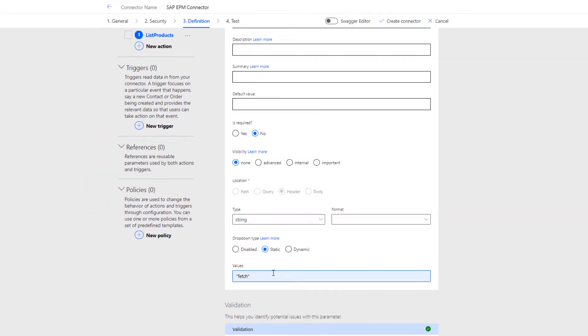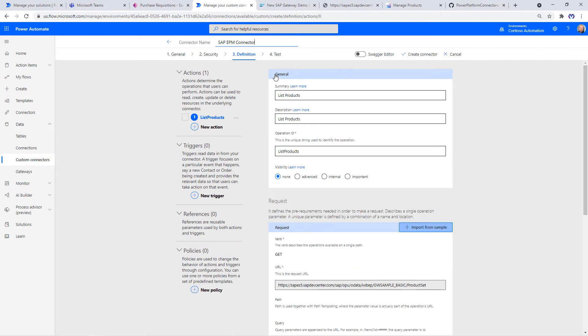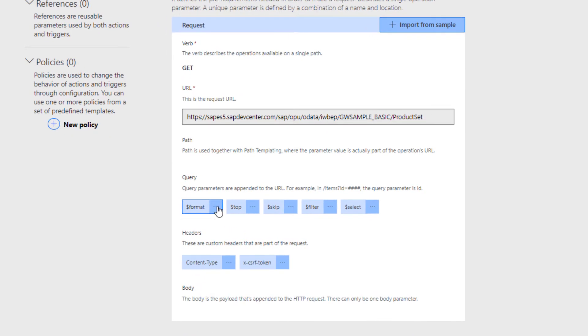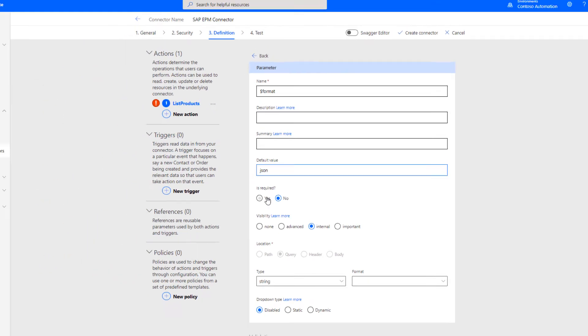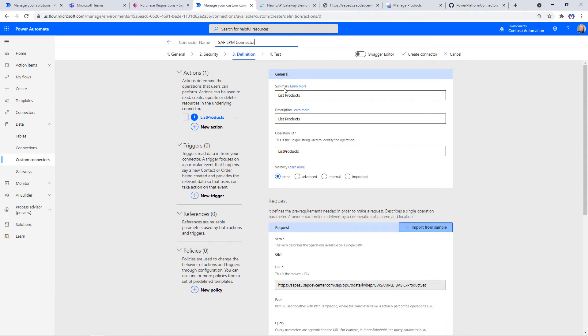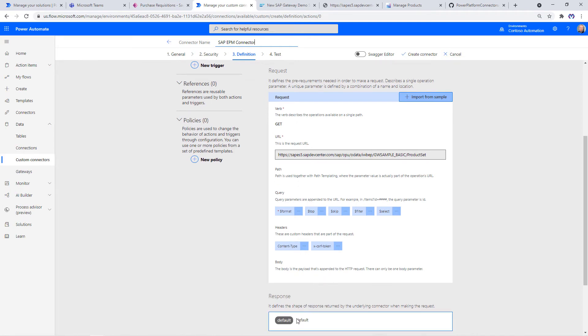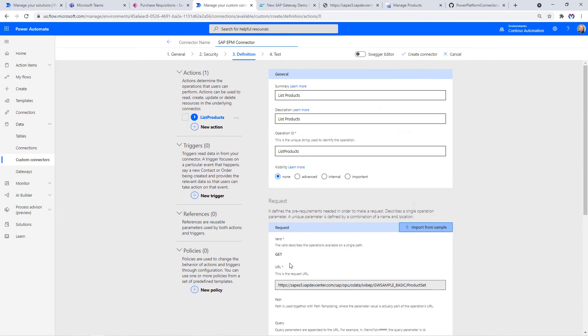Next, we change the format to also supply some defaults. The default value should be JSON and the visibility is internal. It's required, yes. The response we keep as default for now. We will first create the connector.